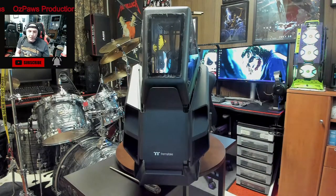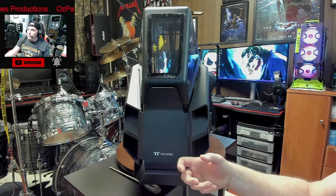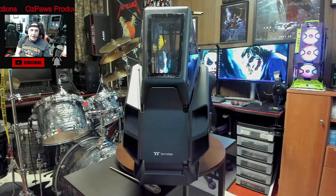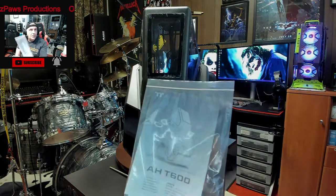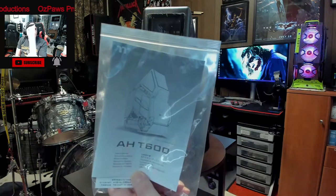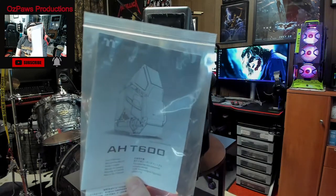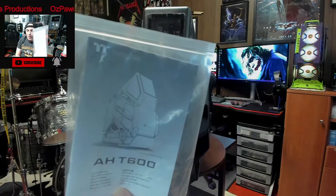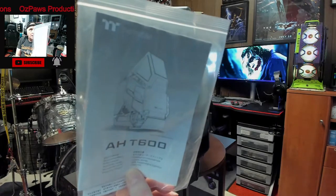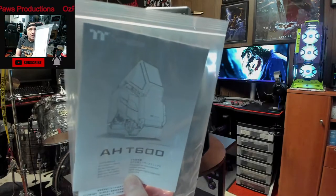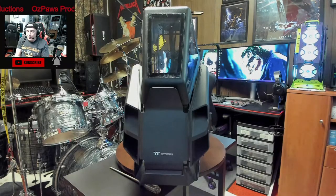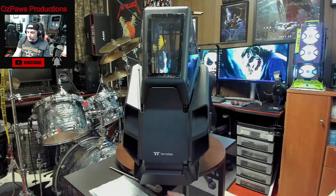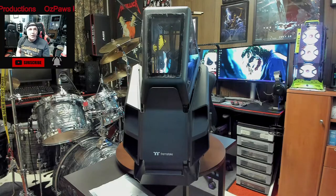This is a helicopter replica case. It's made by ThermoTake, it's an AH-T600. You can purchase this on Amazon, eBay, Newegg, and various other computer supply stores.